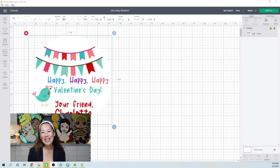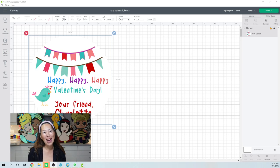Hi, it's Anne from The Useless Crafter. So today we're going to be making Valentine's Day stickers.